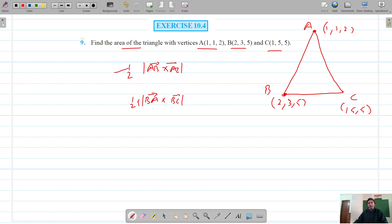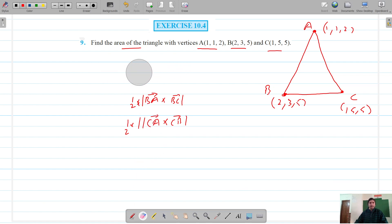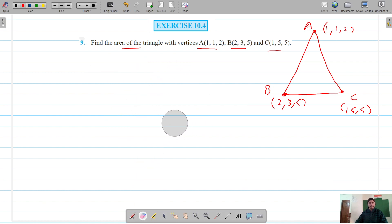And if we have to take it from C, then it should be the cross product of CA and CB, its magnitude multiplied by half. So we will just focus on vertex A and try to find out these vectors and finally find the area of the triangle.